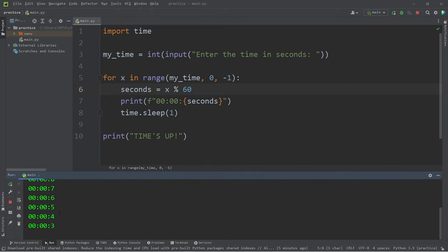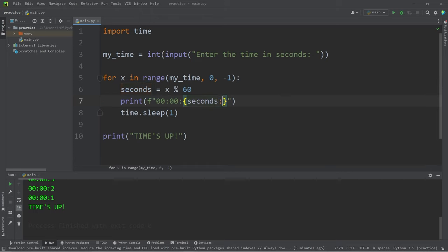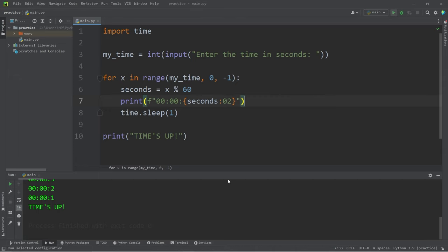So it is counting down, but I would like to add some zero padding and we can do that with the format specifier. After seconds I will add colon, I need to display two digits then zero pad those digits. Let's try that.